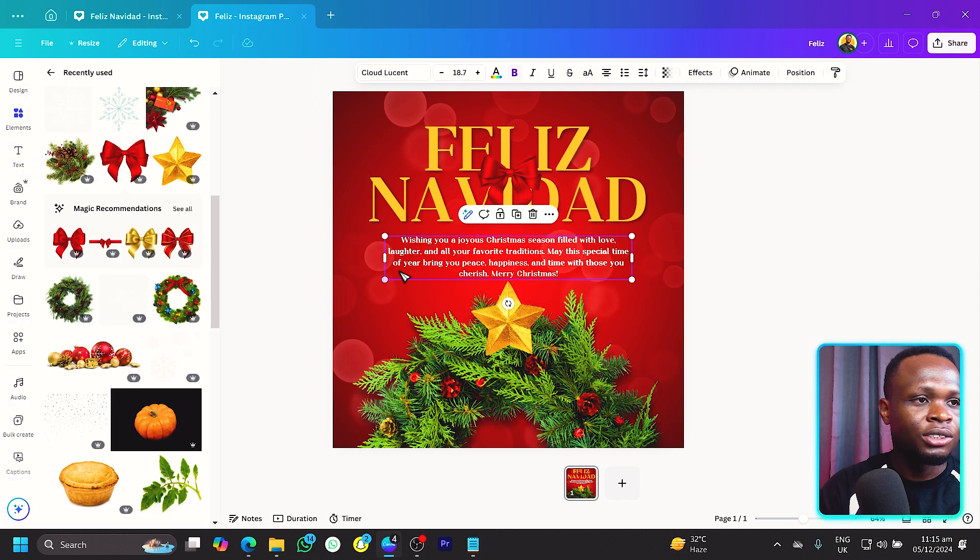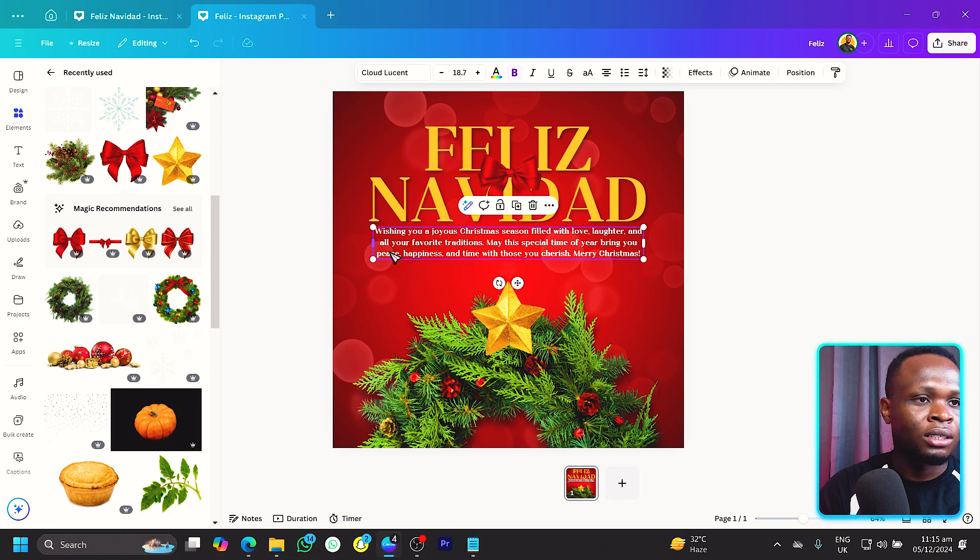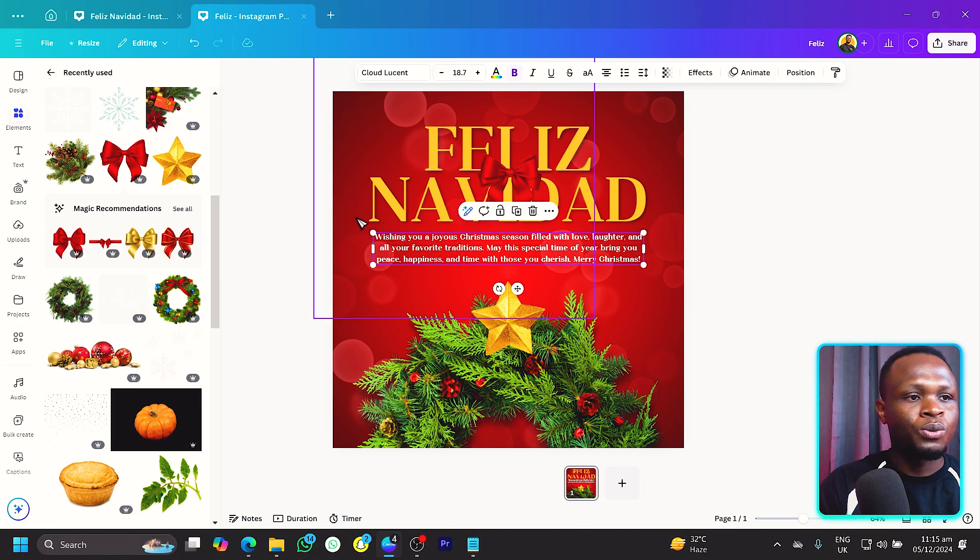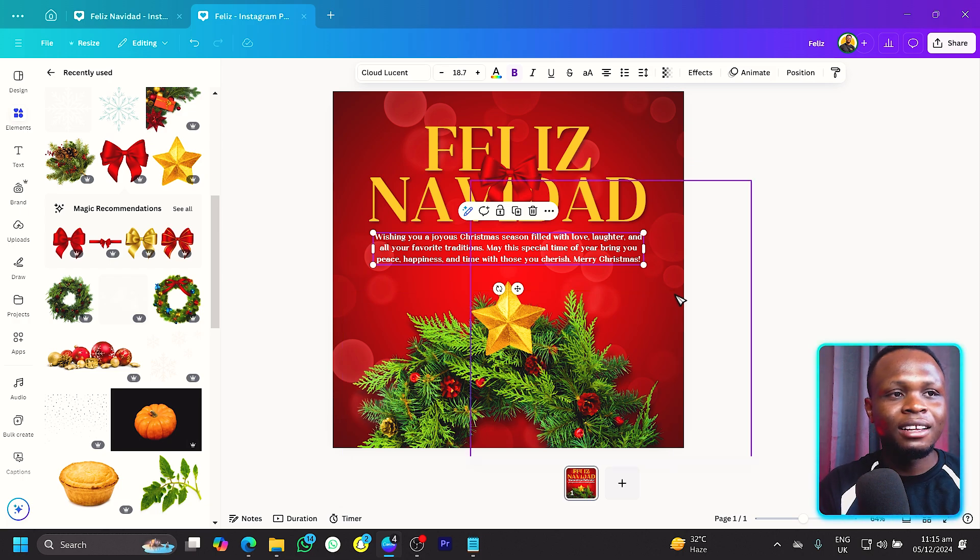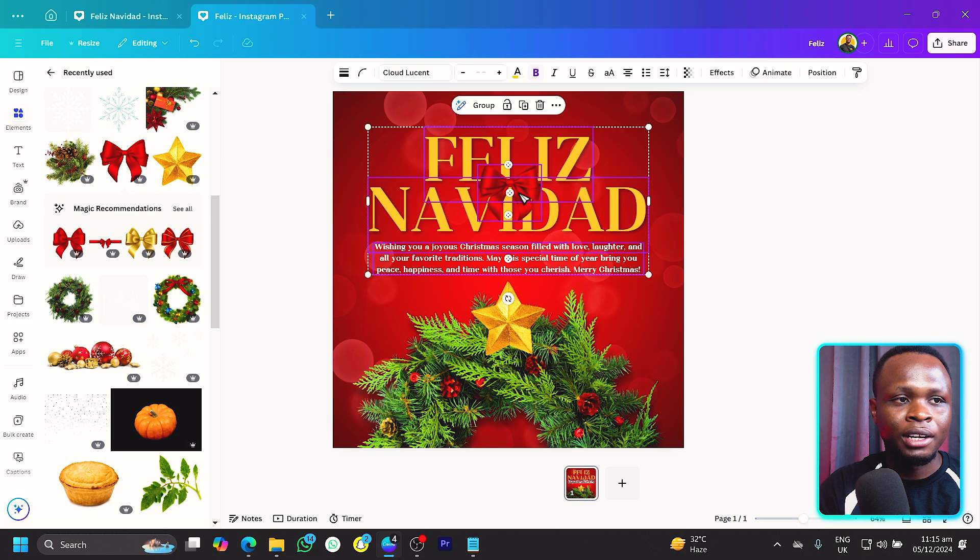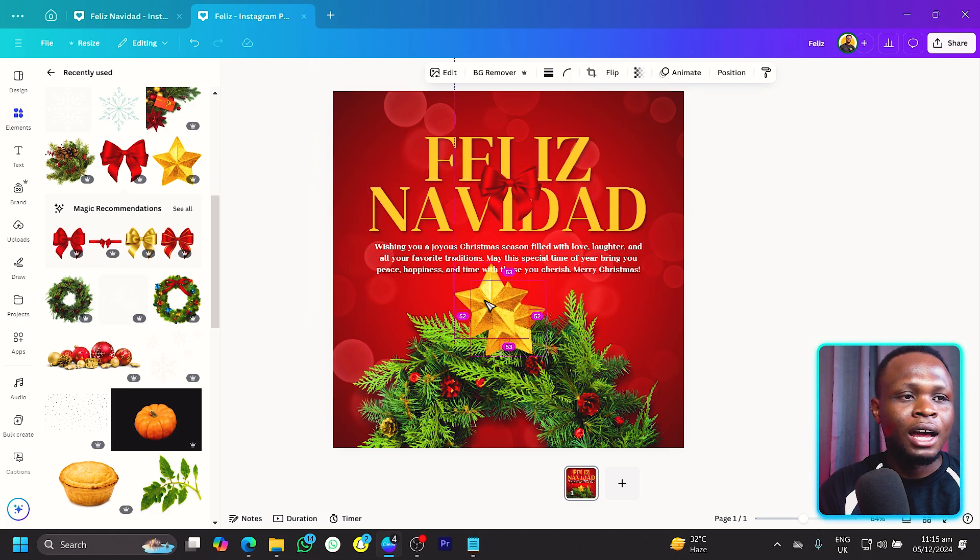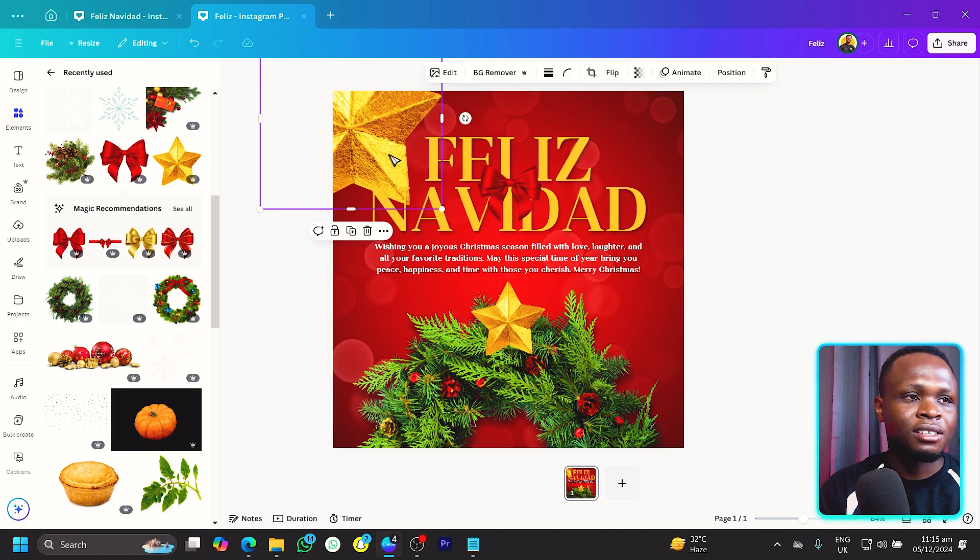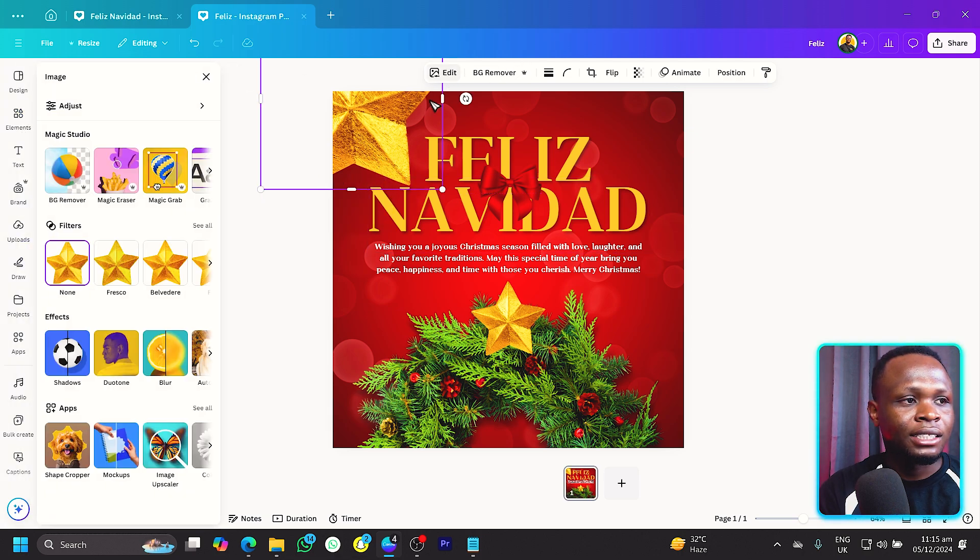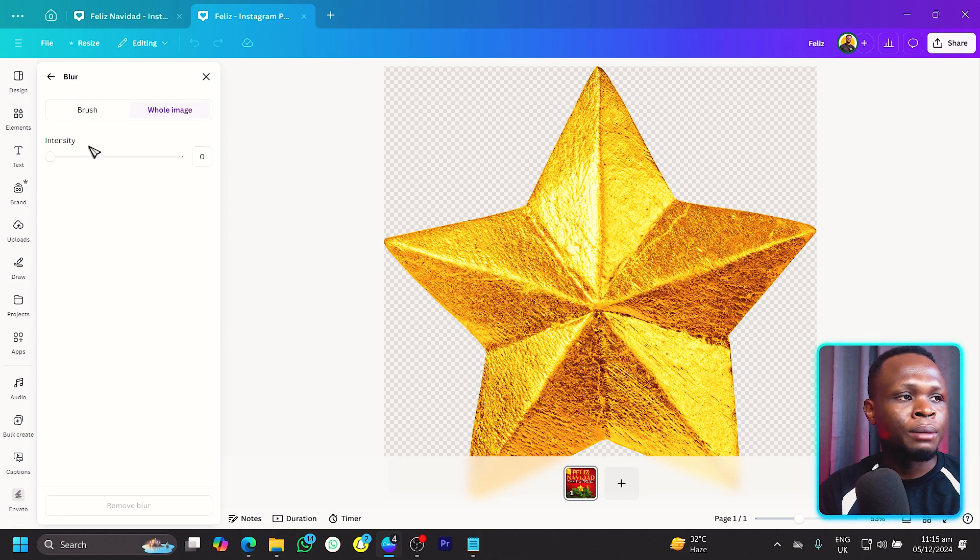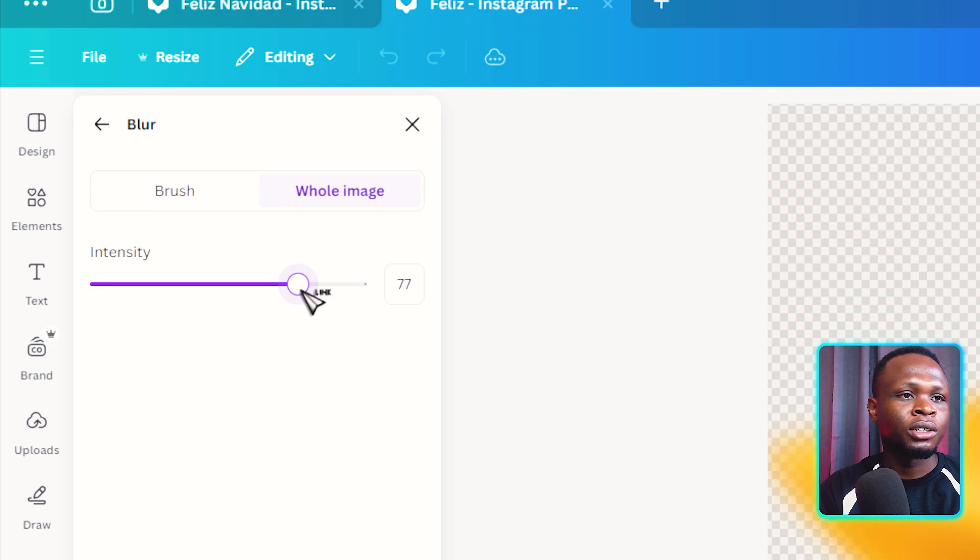Now this is what we have - this design is fine but you know we can do more over here. What we can do is I can duplicate this, increase the size, then come to edit. In edit make sure you're looking for blur, then come to whole image and increase the intensity of the blur, so make sure it's very blurred.